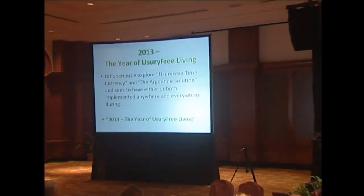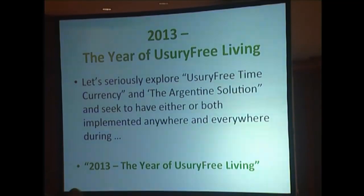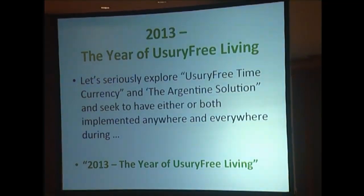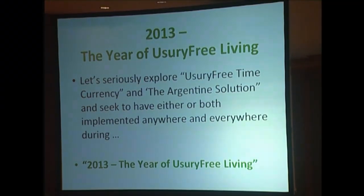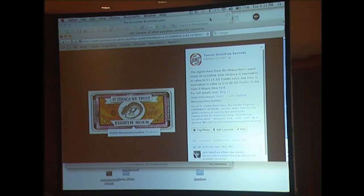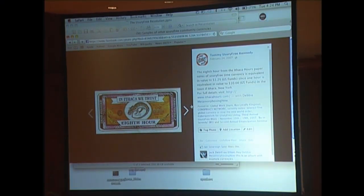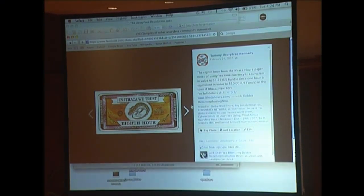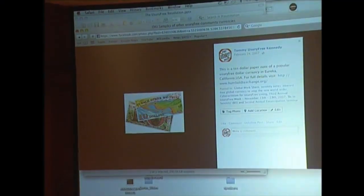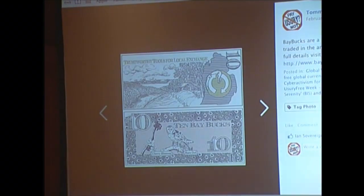If I have a few minutes, I'd like to show you some samples of usury-free time currency. These are posted on my Facebook in my photo section, and your wonderful technical staff have helped me find them here. Let's look at some of these: Calgary Dollars in Calgary, Alberta; River Hours — another sample; one from Eureka, California; Blooming Hours in Alton, Illinois; Berkshares in Berkshire, Massachusetts; Bay Bucks in Michigan; Lee Valley Hours traded in Massachusetts; Sound Hours from Olympia, Washington; Toronto Dollars from Toronto, Ontario, Canada; and One NOCO from Northern Colorado.